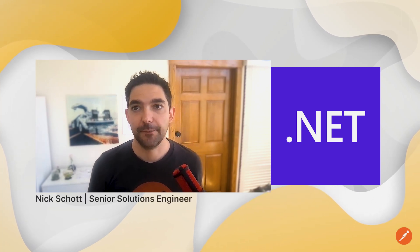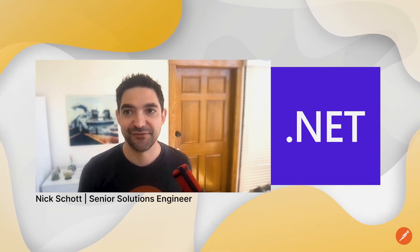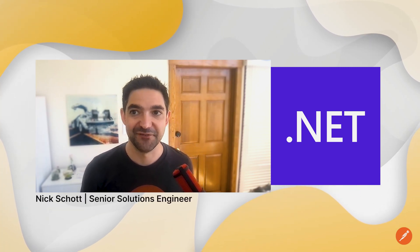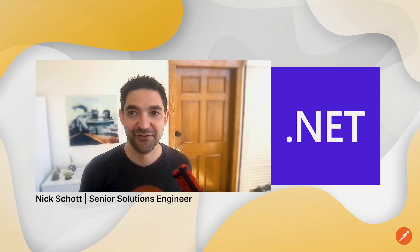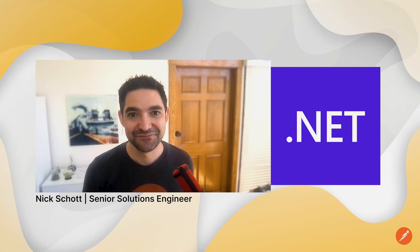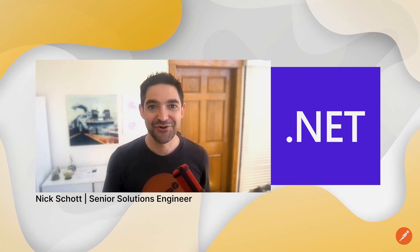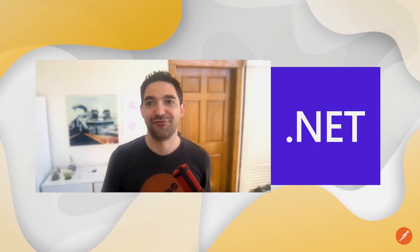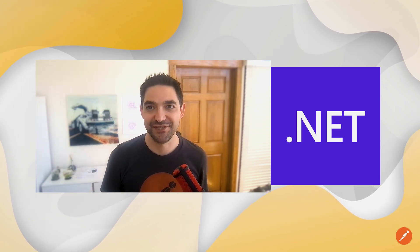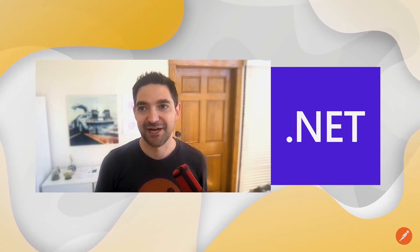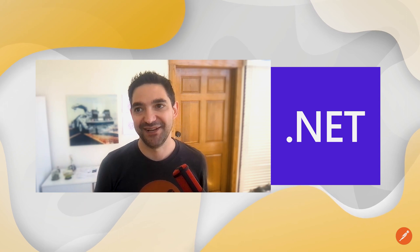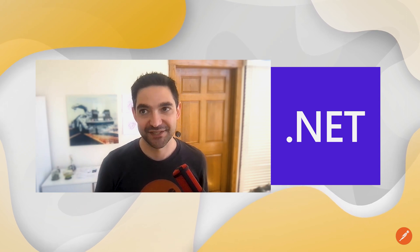My name is Nick, and I'm here to help demystify the concept of API First with .NET and show you how Postman's platform can assist your team in adopting API-led practices.